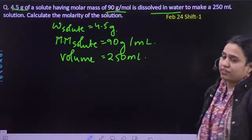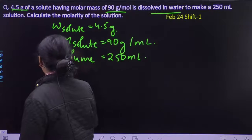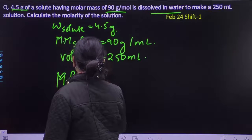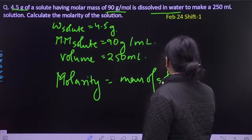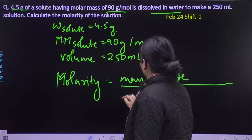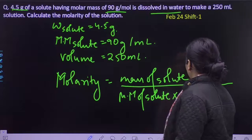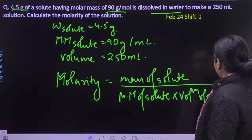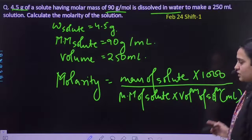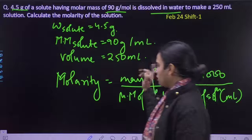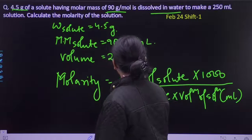Isse paani mein dissolve kia hai, solution ka volume 250 mL hai, molarity find out karni hai. Simple formula lagayenge — molarity equals mass of solute divided by molar mass of solute, into volume of solution. Agar volume mL mein diya ho, to upar 1000 se multiply karte hain, otherwise it is in liters. So it is 4.5 divided by 90 into 1000 divided by 250.